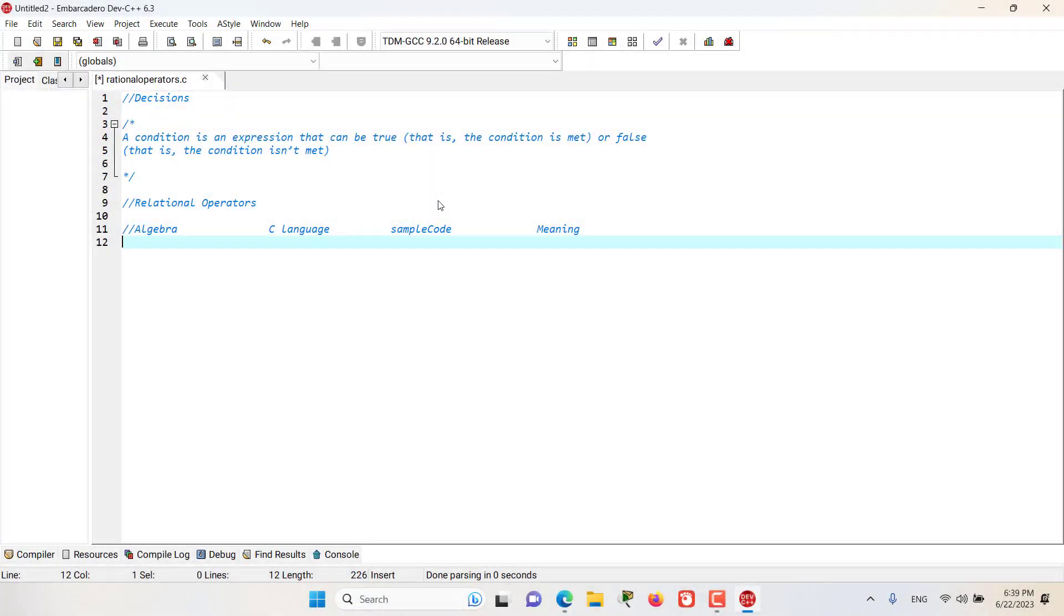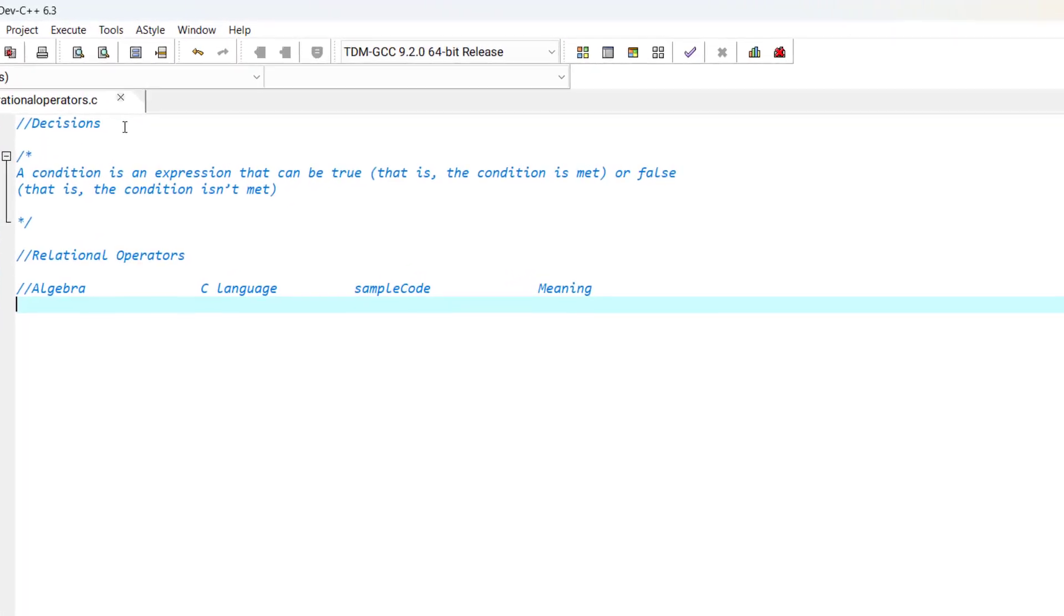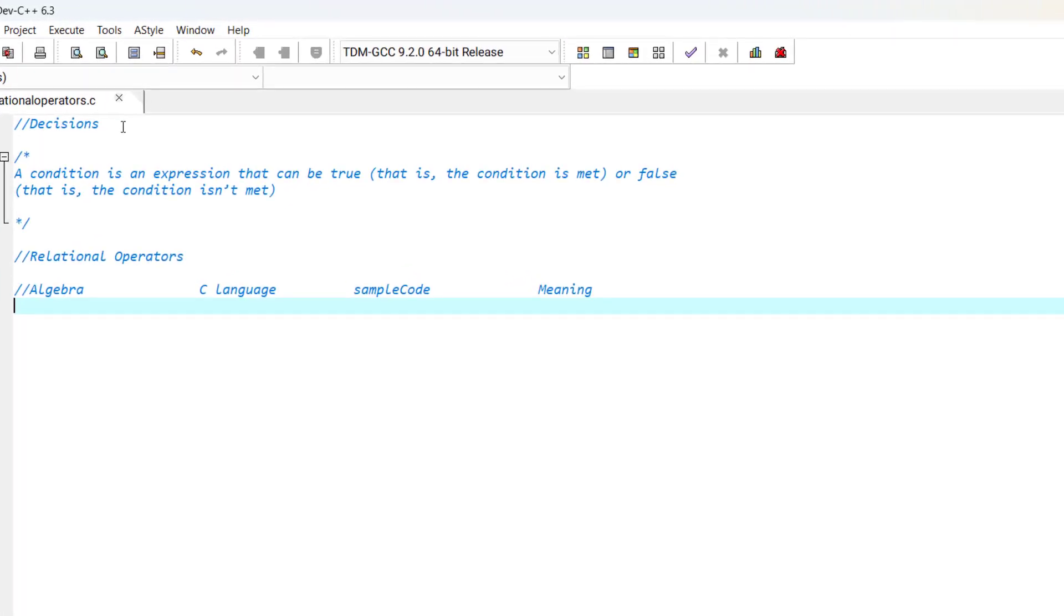In the last episodes, you saw that we did a variety of things using executable statements, such as calculation, input, and output. In the coming episodes, we are going to make decisions using those executable statements. We can create decisions in C by using conditions. A condition is an expression that can be true (that is, the condition is met) or false (that is, the condition is not met).